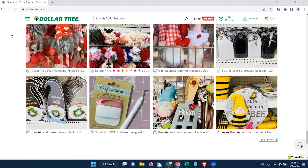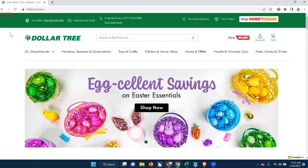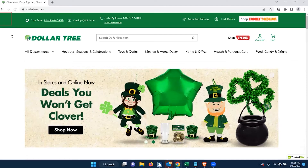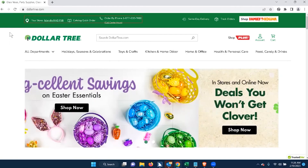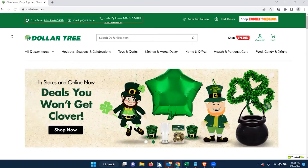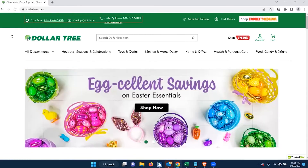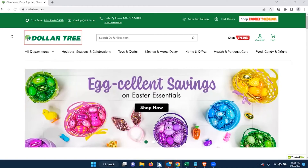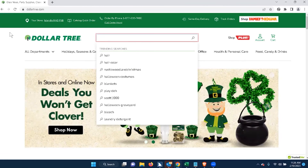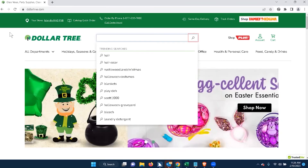Navigating from the top: 'Glass vases, party supplies, cleaning and more | Dollar Tree.' Down-arrowing: 'Po 5,500,003 is loaded' — I don't even know what that means. Then: 'Link graphic store locator. Your store: Eastlandia RAD FSB. Link catalog quick order. Link graphic order by phone. 1-877-530-TREE.' It's reading a lot of different content all at once. Then: 'Same-day delivery graphic. Link track orders. Link graphic shop Family Dollar.' Then: 'Search DollarTree.com edit. Banner region. Unlabeled zero button.' There's an unlabeled button.